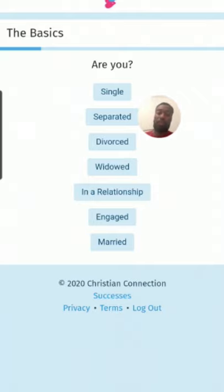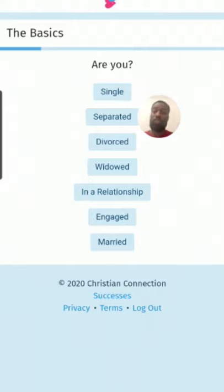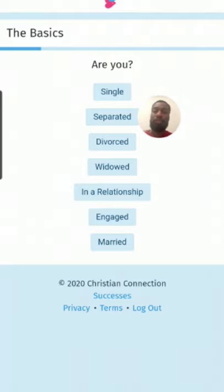If you are married, engaged, or in a relationship and you're Christian — which you should be if you're on this app — you should not be on here unless God told you to be. That's all I'm saying. For video content purposes, I'm going to select single.